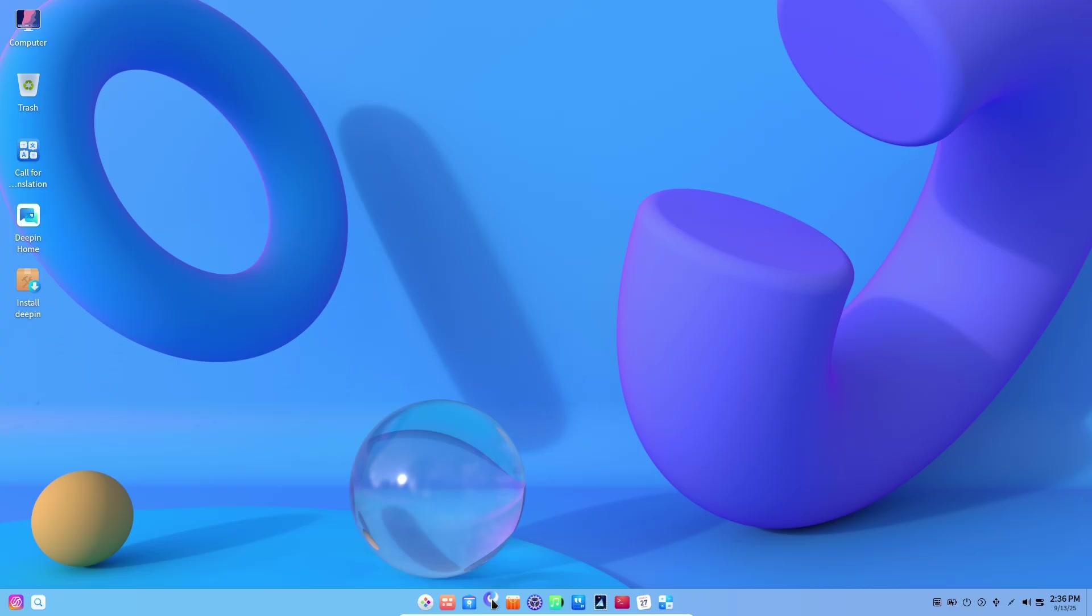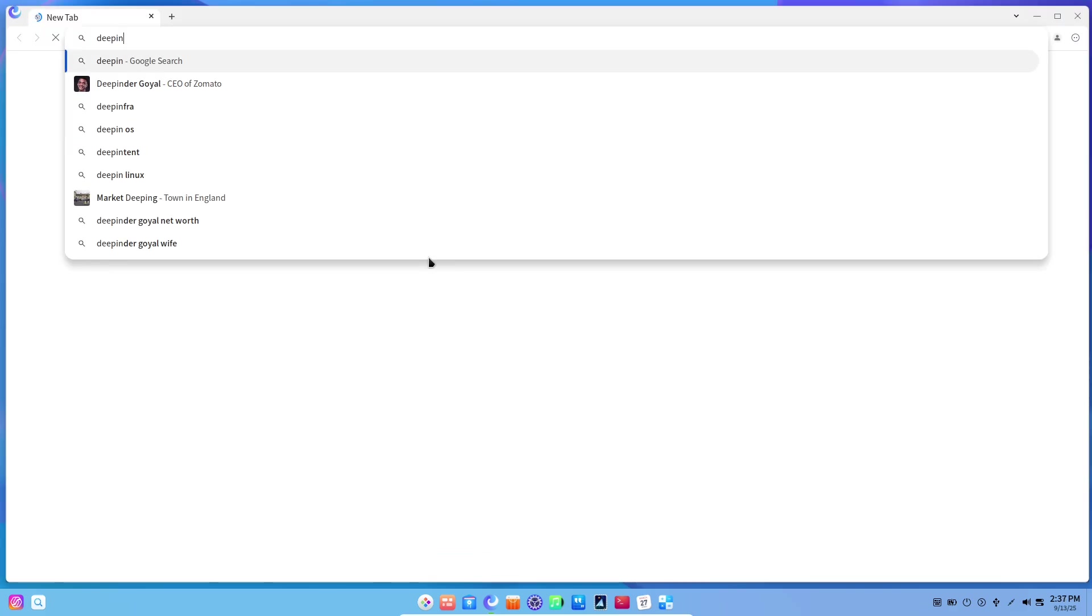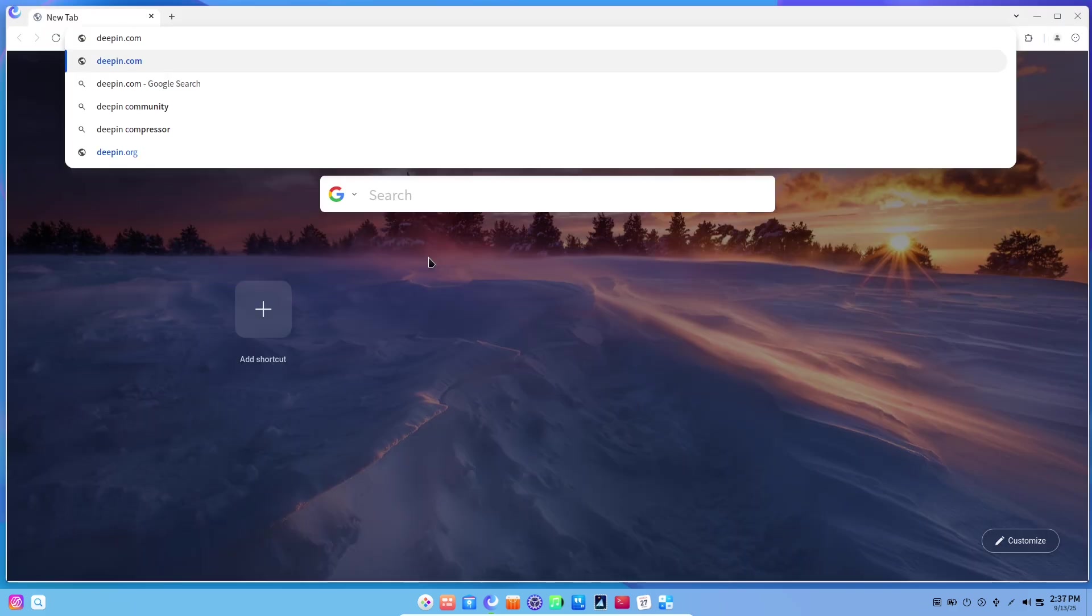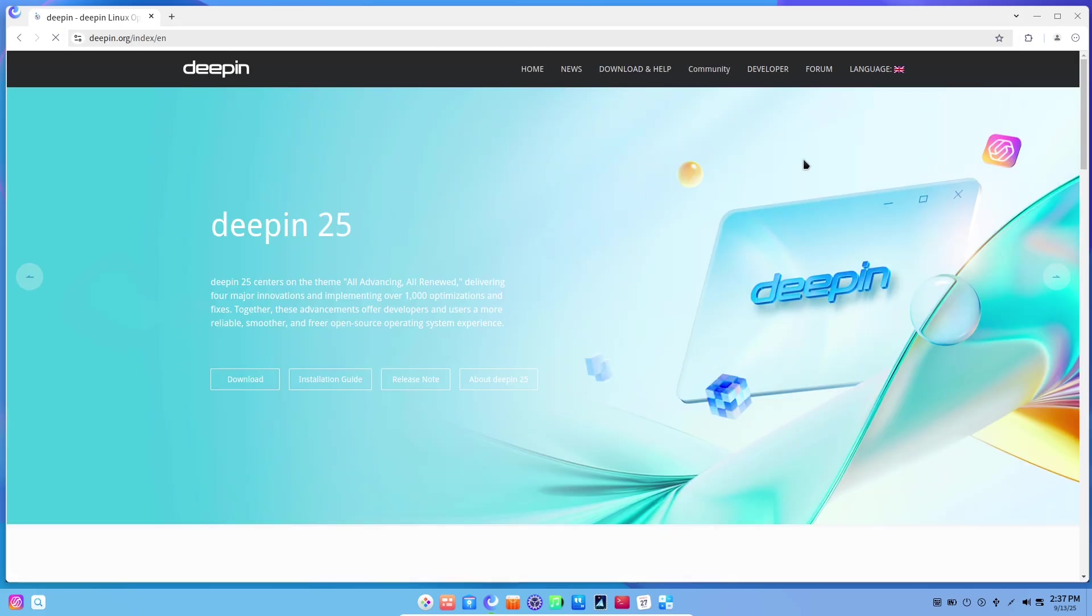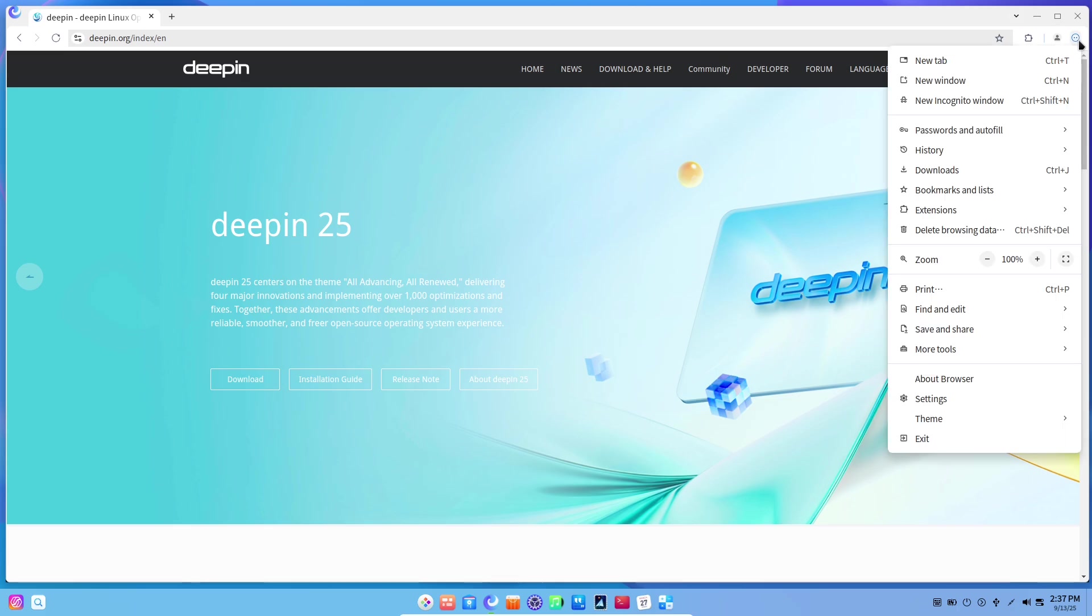So who is Deepin 2025 for? If you want a Linux desktop that prioritizes aesthetics, a consistent application ecosystem, and desktop features that feel finished out of the box, Deepin is one of the most visually compelling options available today. If you're a creator, a newcomer to Linux, or someone who values an elegant daily environment with practical AI helpers, Deepin 2025 is worth trying.